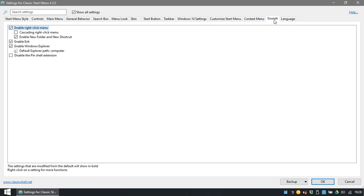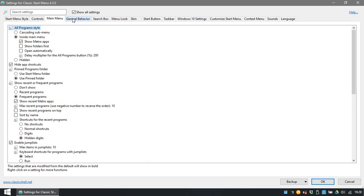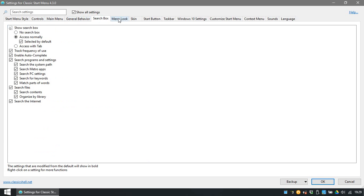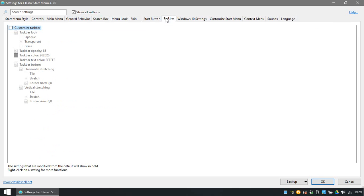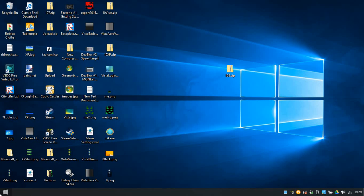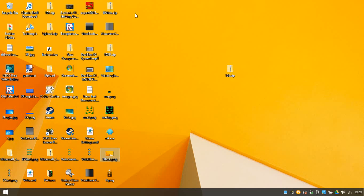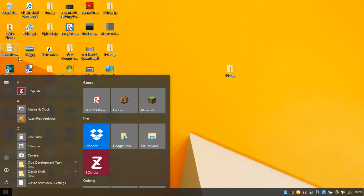First we need to go to Classic Shell, then Classic Shell Start Settings. Open this back up to full. I'm going to hit 'Replace start button with custom' and pick an image — this image is 8.png. It's a bit big right now so we have to change this a bit. First we want to make sure all of these are set to Windows Start Menu.